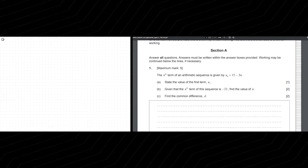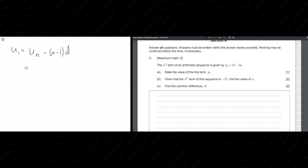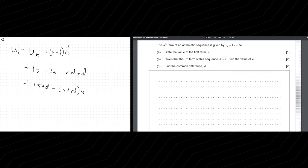We have an arithmetic sequence. State the value of the first term. We can just write down the formula: U1 is simply UN minus (N minus 1) times D. We go back and we know that UN is given, so let's plug this in. We get 15 minus 3N minus N times D plus D. Factoring this out, we get 15 plus D is equal to negative 3 plus D. That's the first value, given that the N-th term of the sequence is this expression.